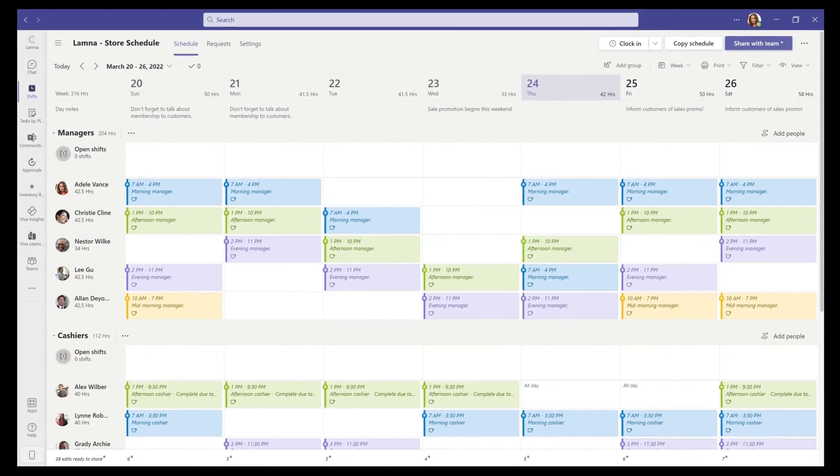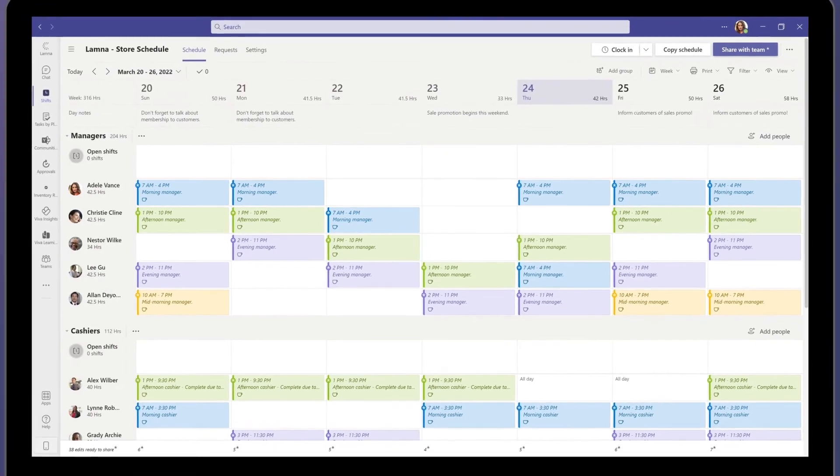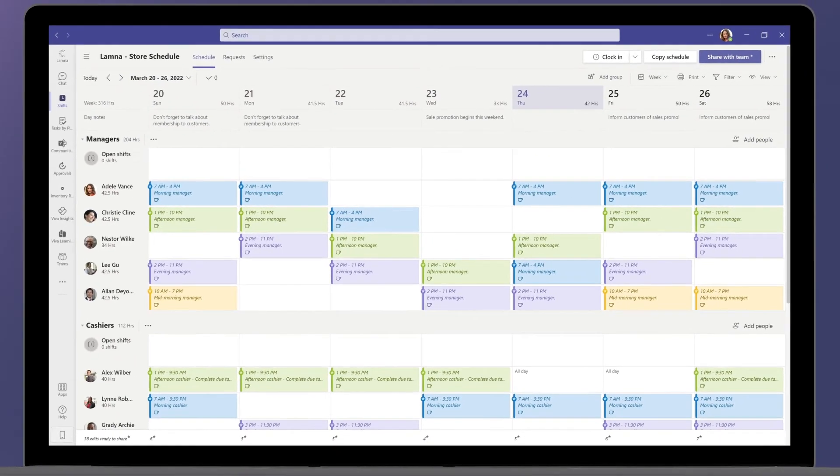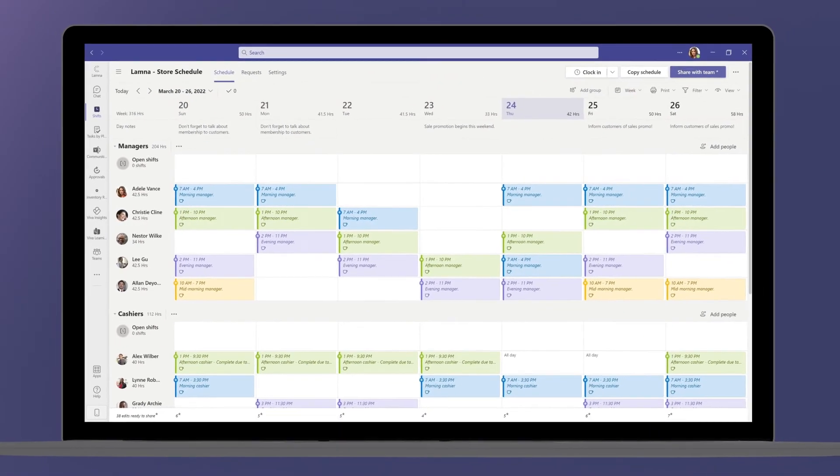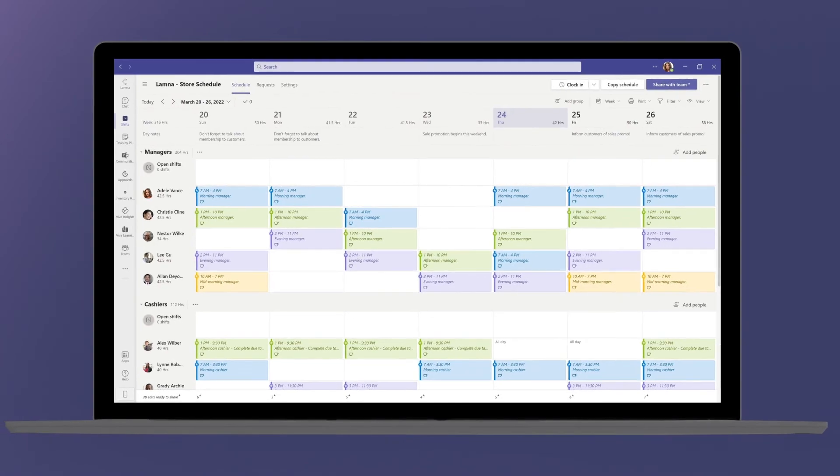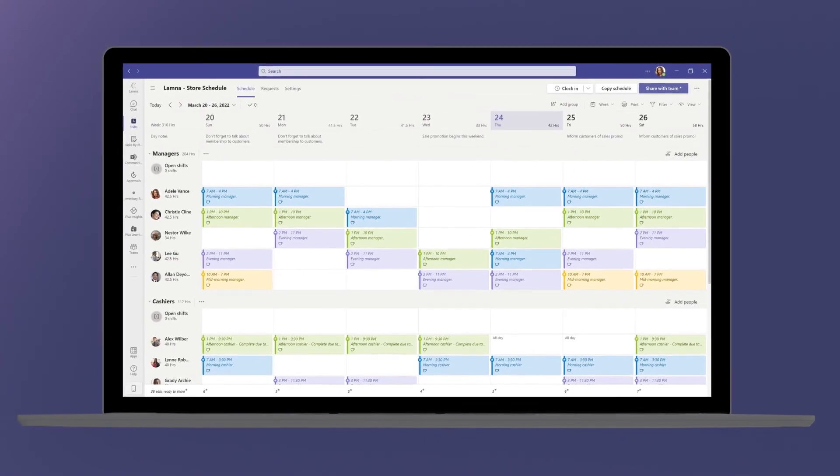Create and publish schedules for Teams more efficiently with Shifts in Microsoft Teams.